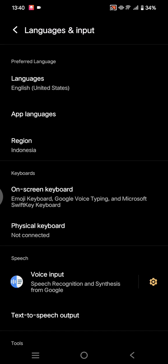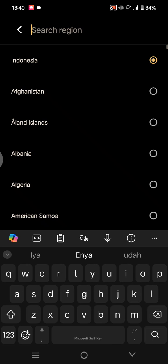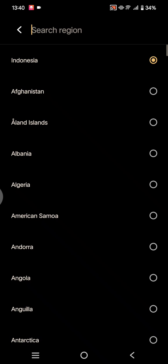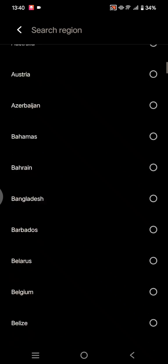So if you want to change it, just simply click on this Region and then choose the new region that you want.